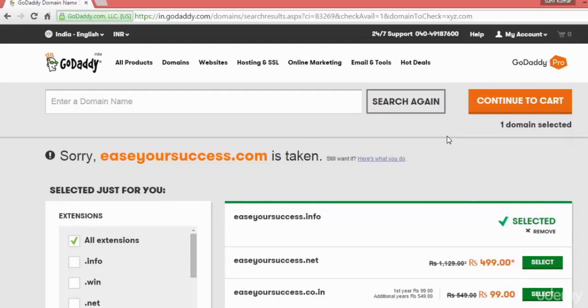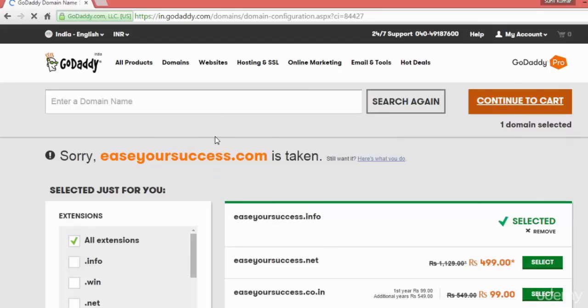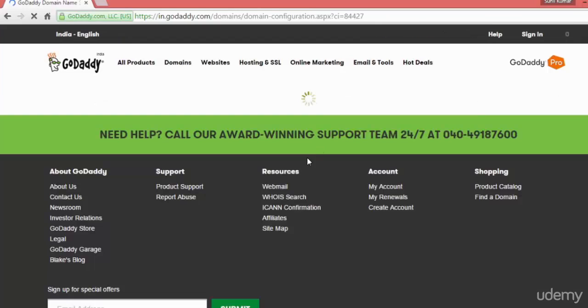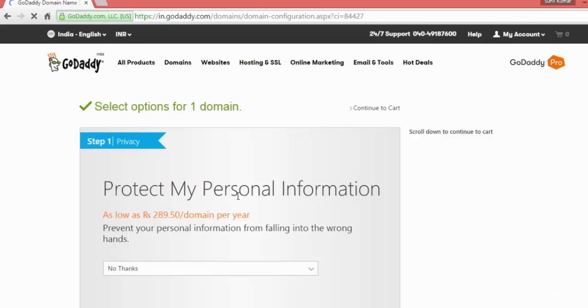And then you can continue to cart. Whatever domain name you want to register, you select it, continue to cart, and here it will show you the other options that you can choose.